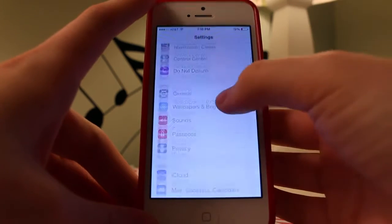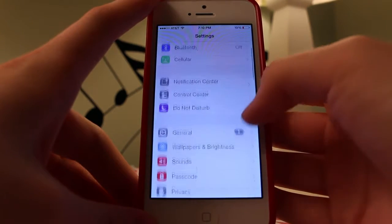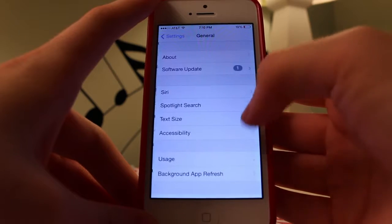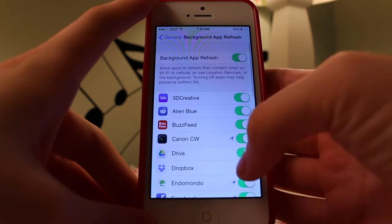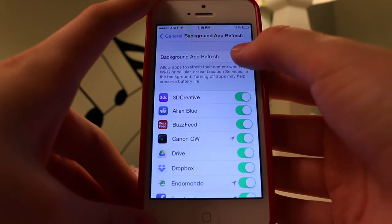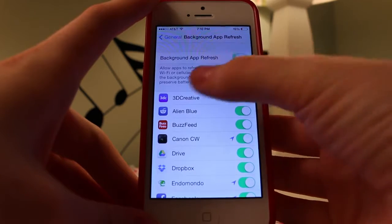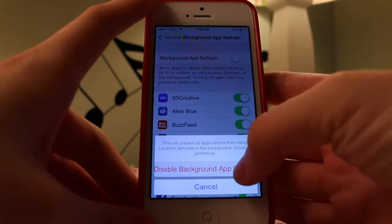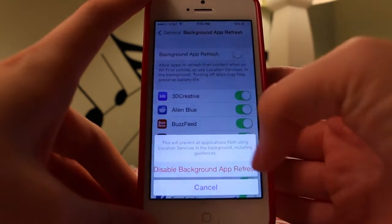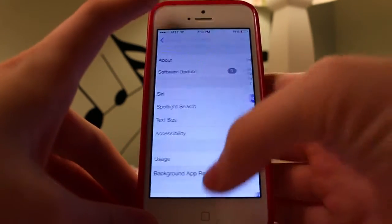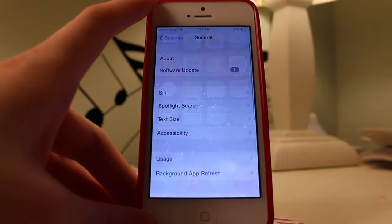And then finally, we're going to go to General and Background App Refresh, and we're just going to completely turn this off. When you see any purple arrows, that's the apps that right now, even if they're not even turned on, can be communicating with third-party networks.